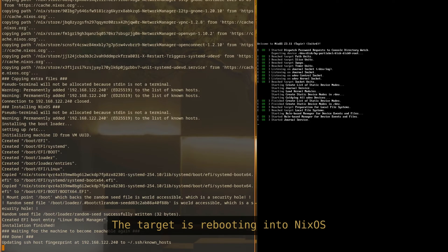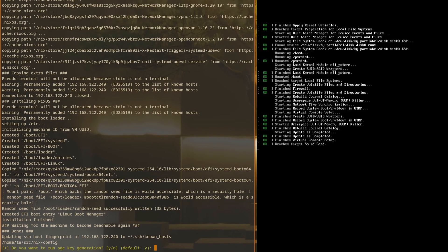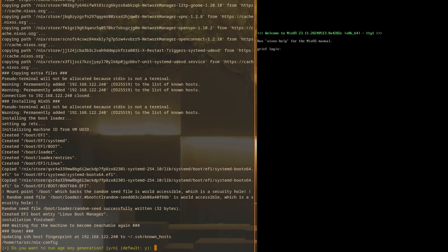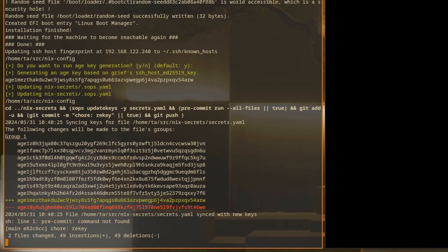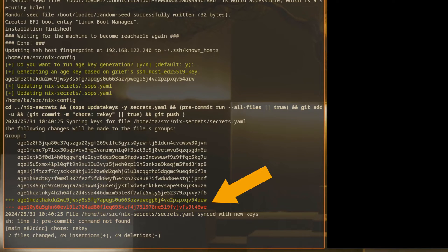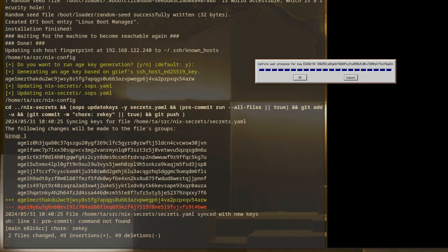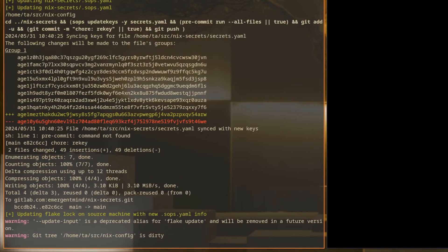And now that we're booted into our minimal flake configuration, we'll generate age keys so that the target will be able to access SOP secrets. As you can see, we're updating our SOP secrets to remove a previous age key that had existed for this host, and we're adding a new one. Then we're pushing the updates to our private repo.